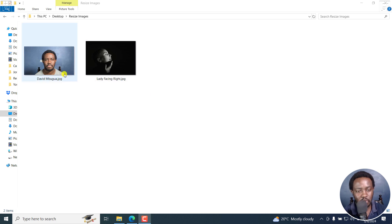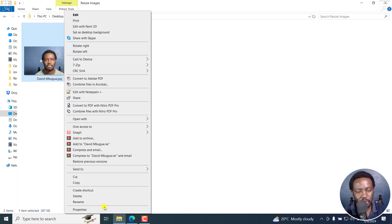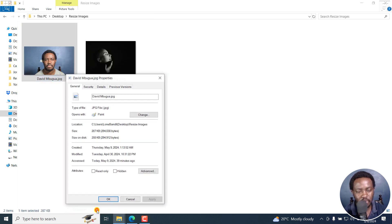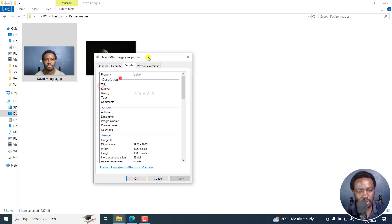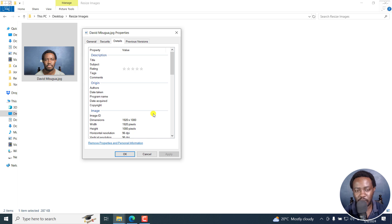I've got this photo of me. If I check the dimensions, my properties, details, this is a photo that is about 1920 by 1080. Let's say I want to enlarge it to be a little bit bigger.